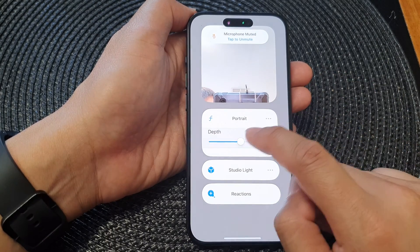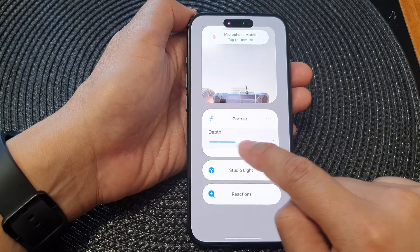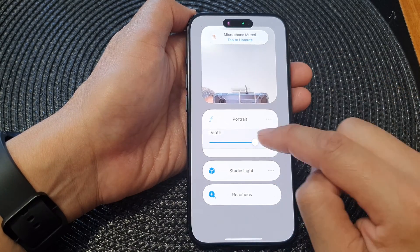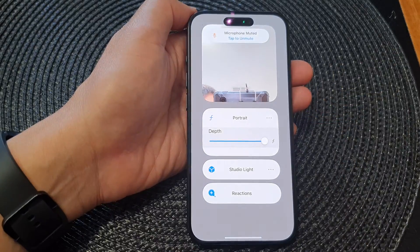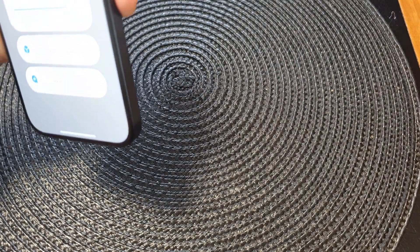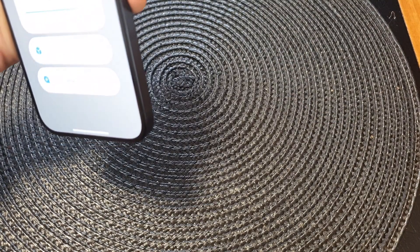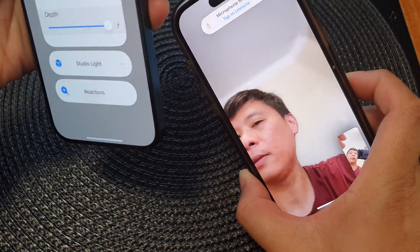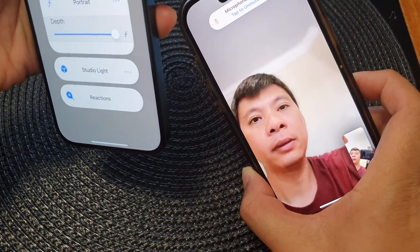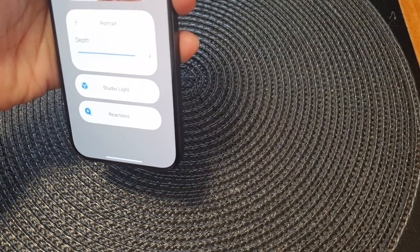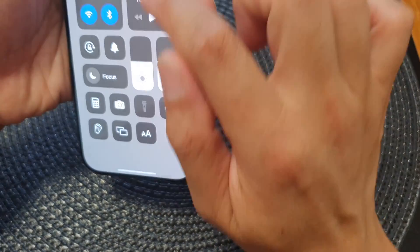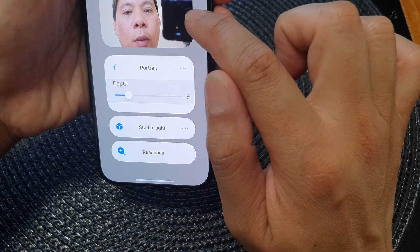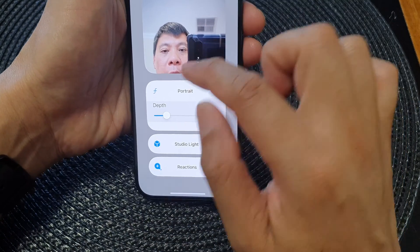If you switch it on, you can now change the depth. Changing the depth will allow you to blur the background. By increasing the depth it will blur the background, and by reducing the depth it will make the background clearer.